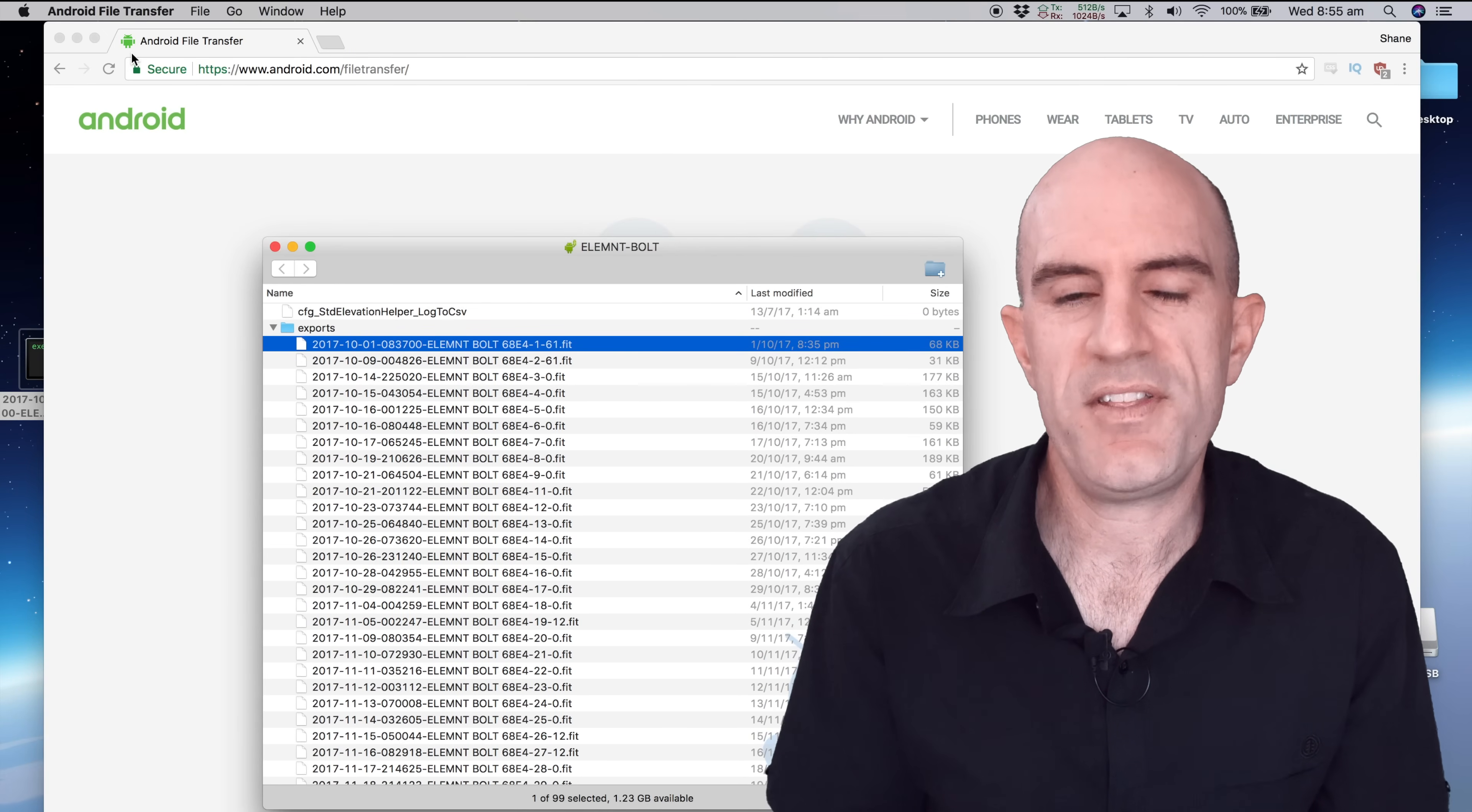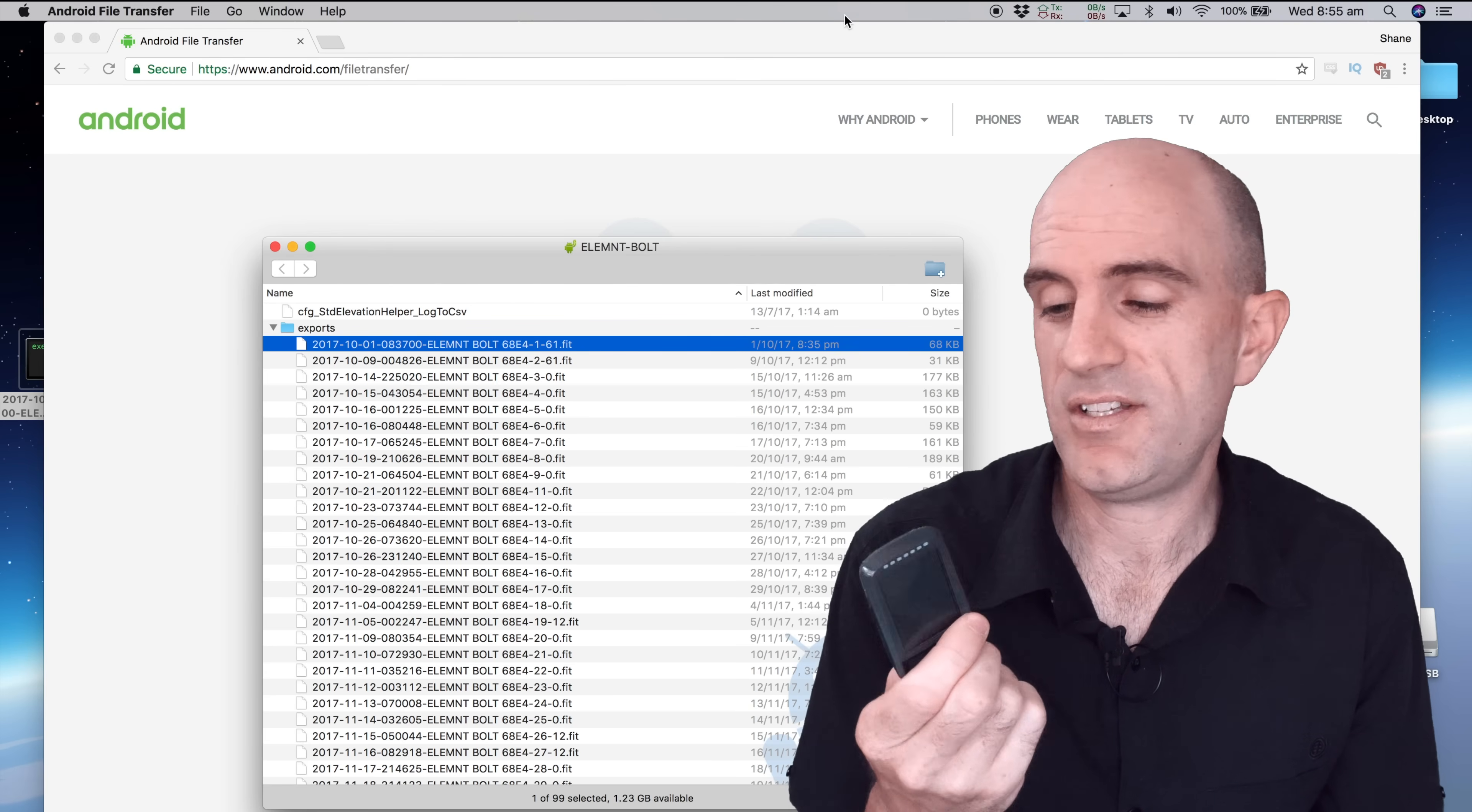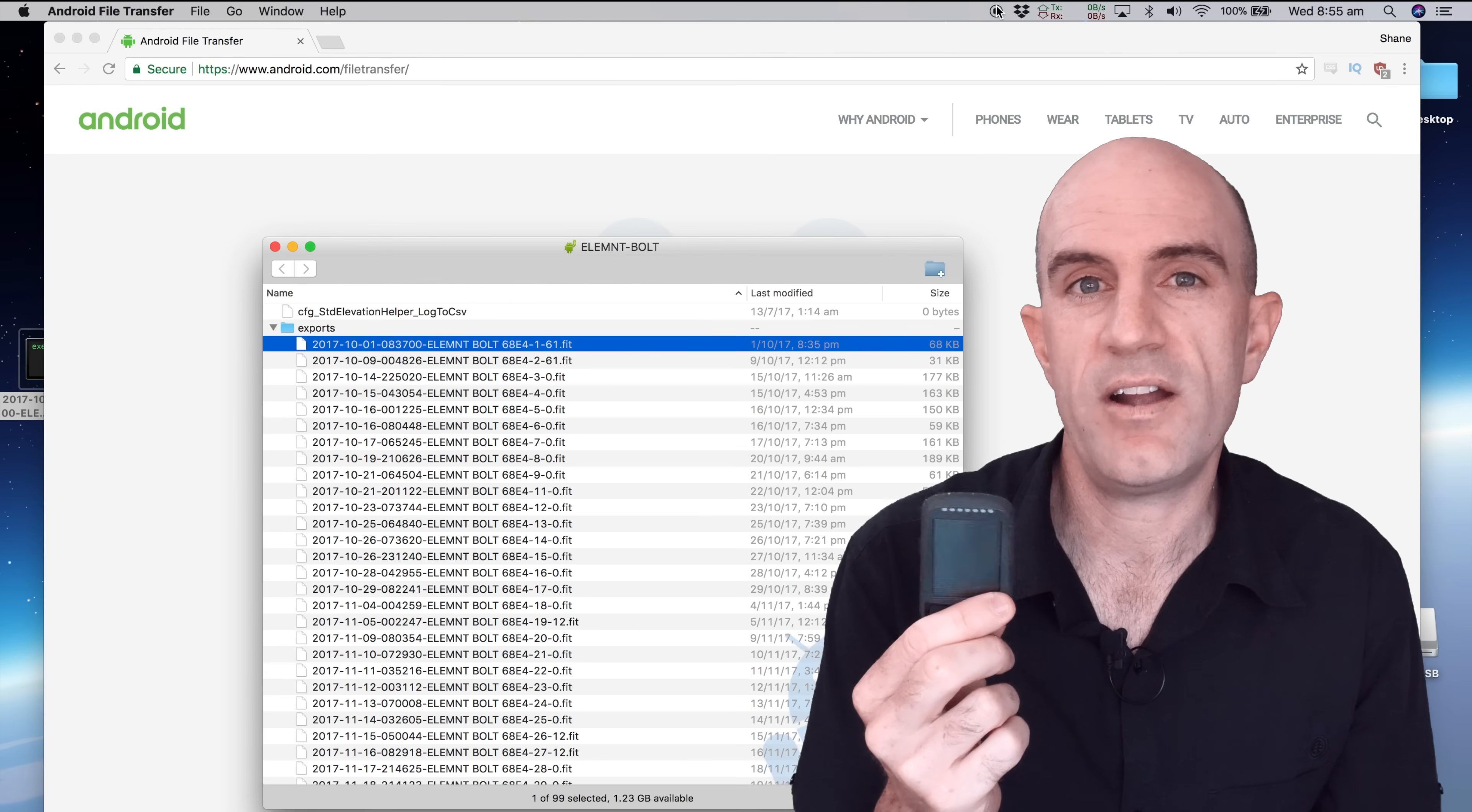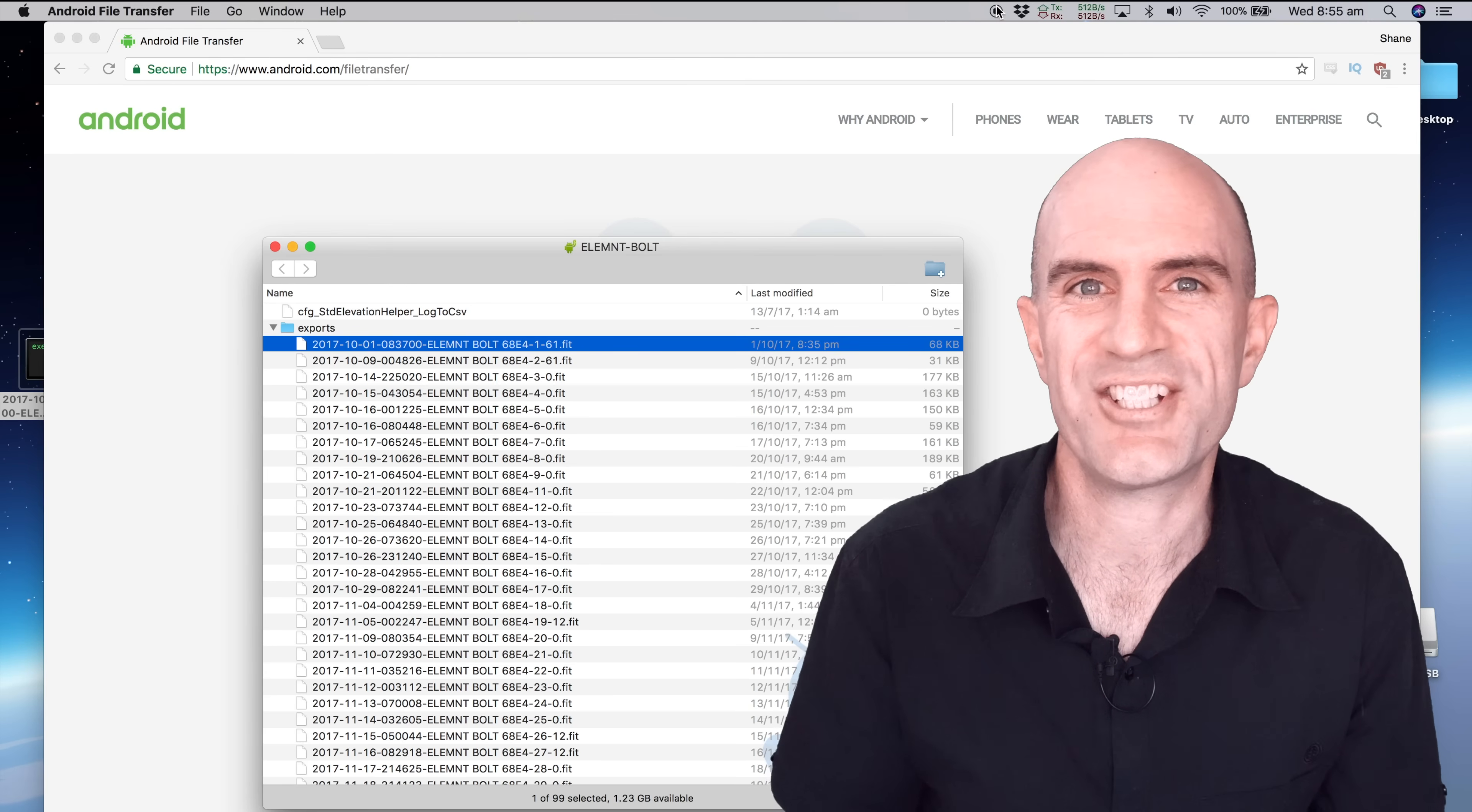There we go, a couple of methods of getting your fit files or your activities directly off your Element and Element Bolt devices. Thanks for watching.